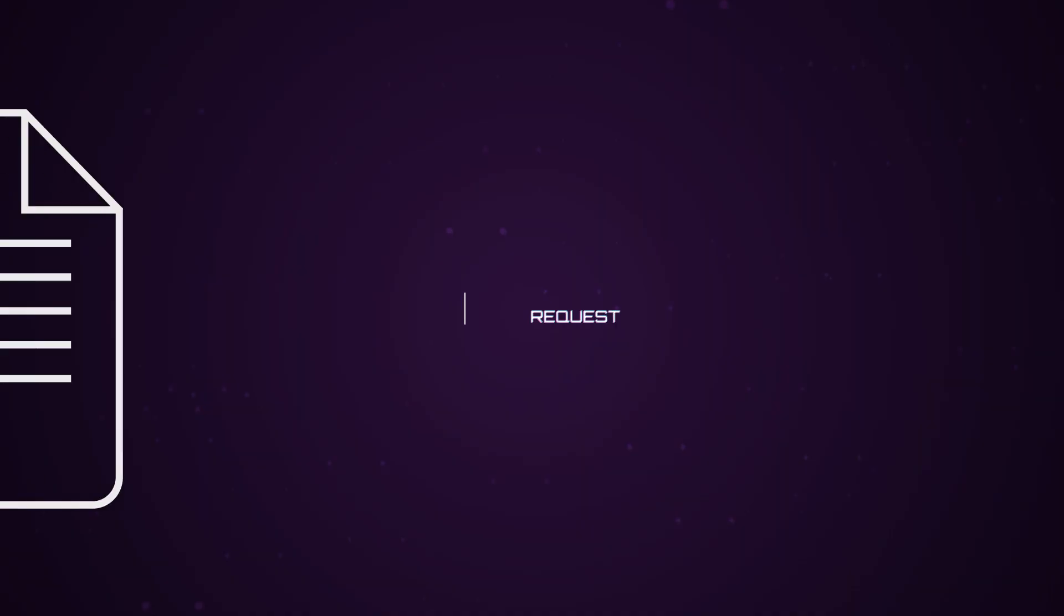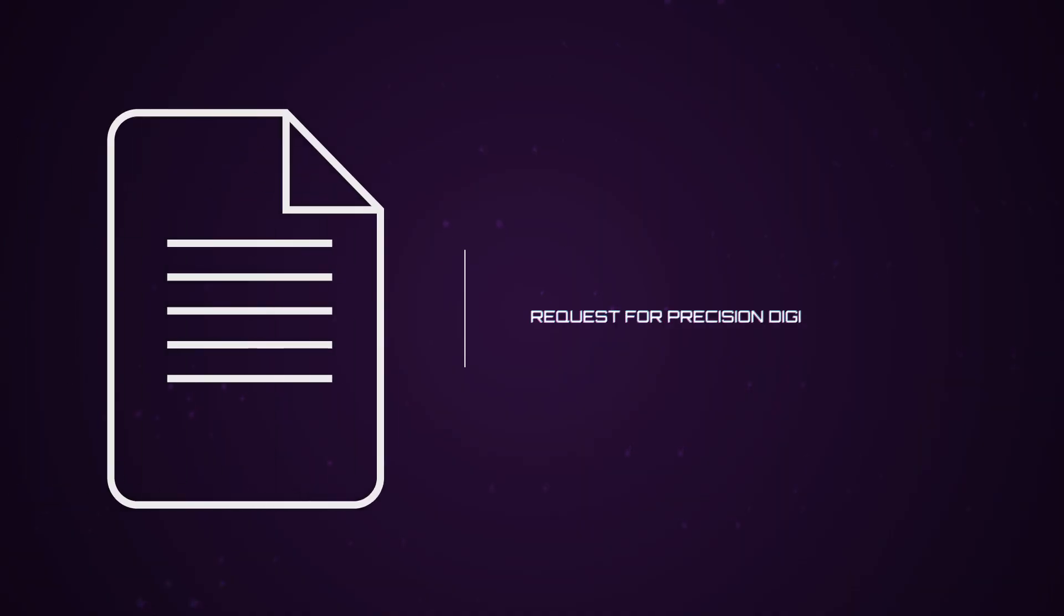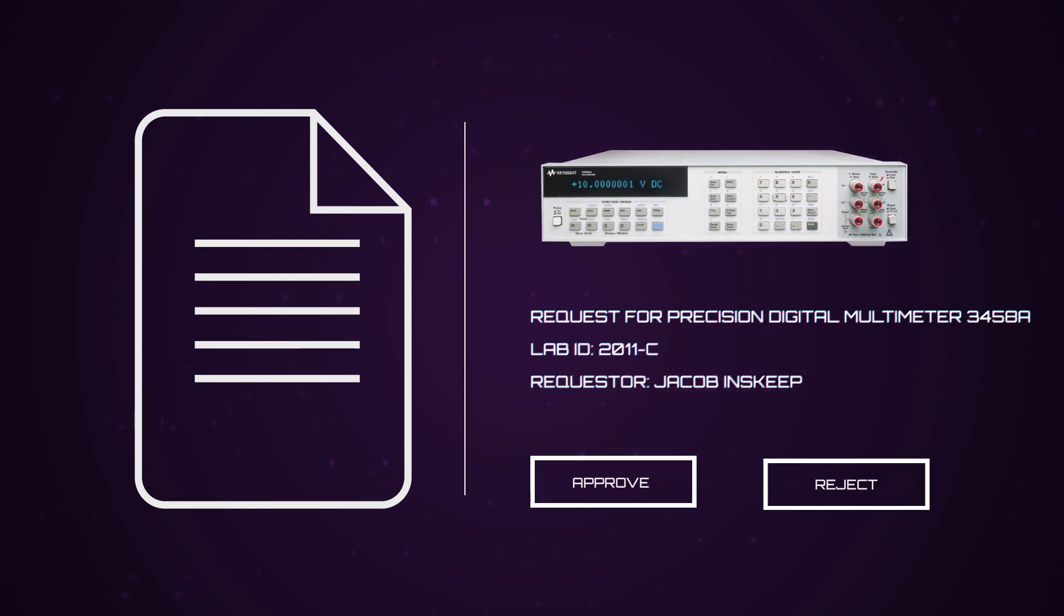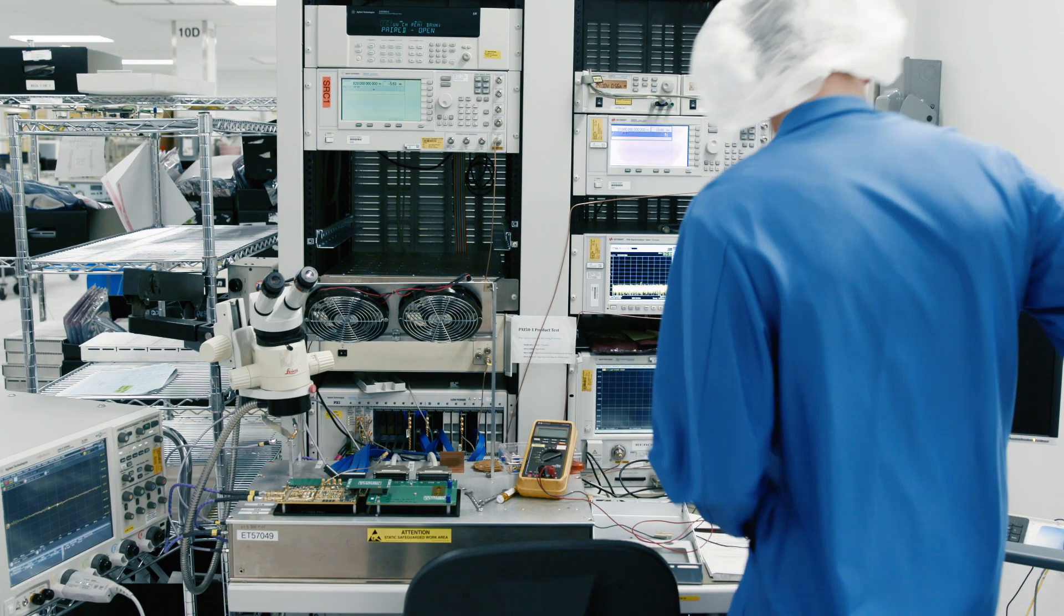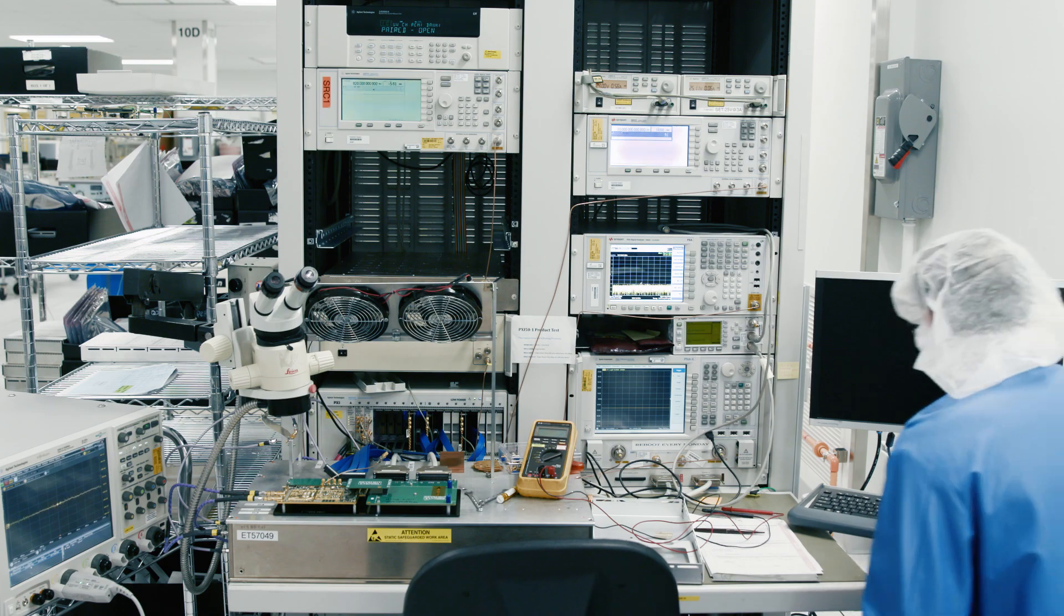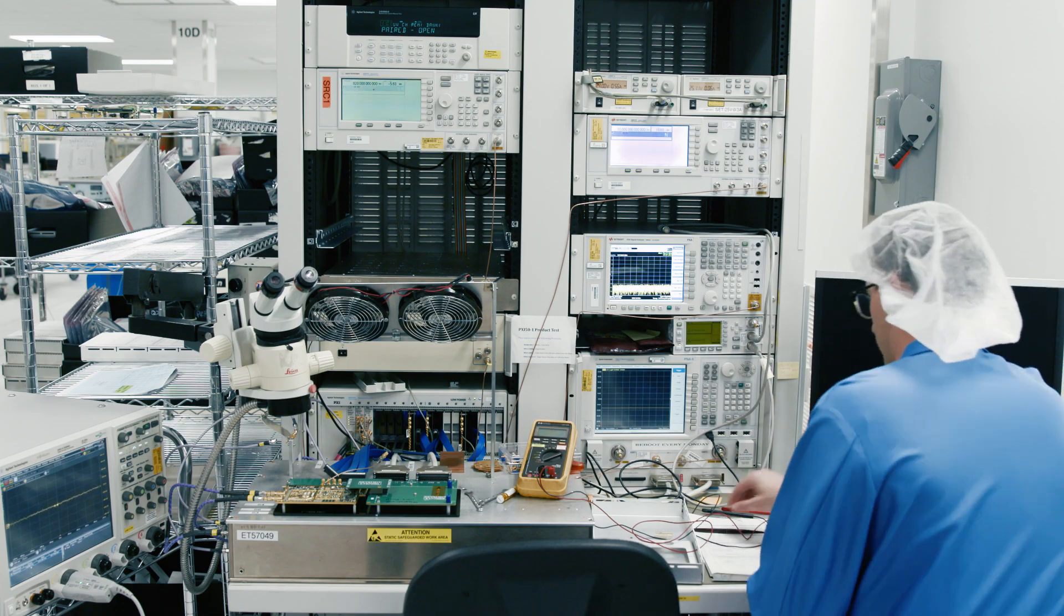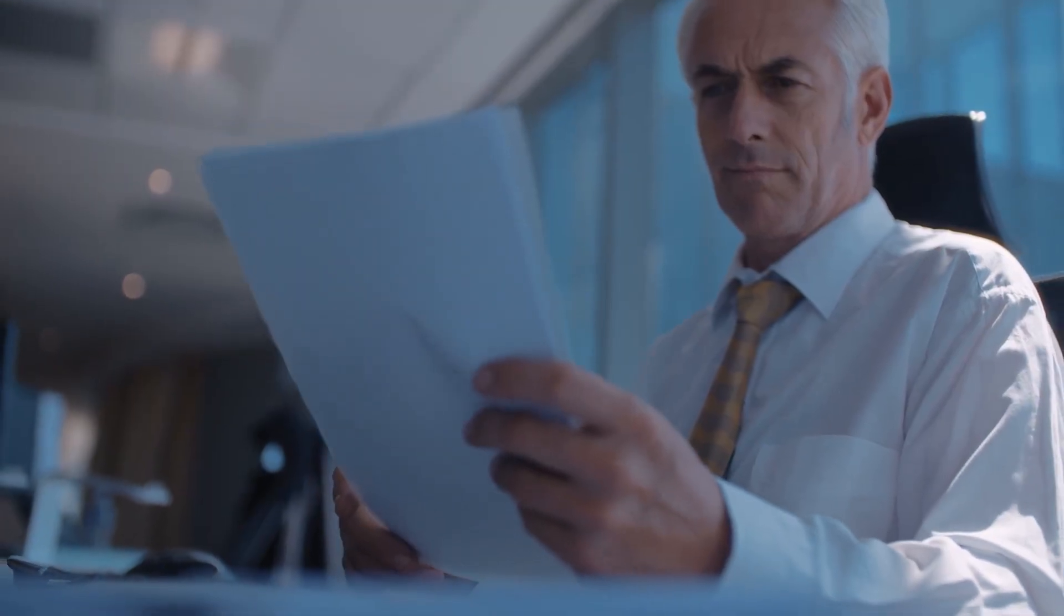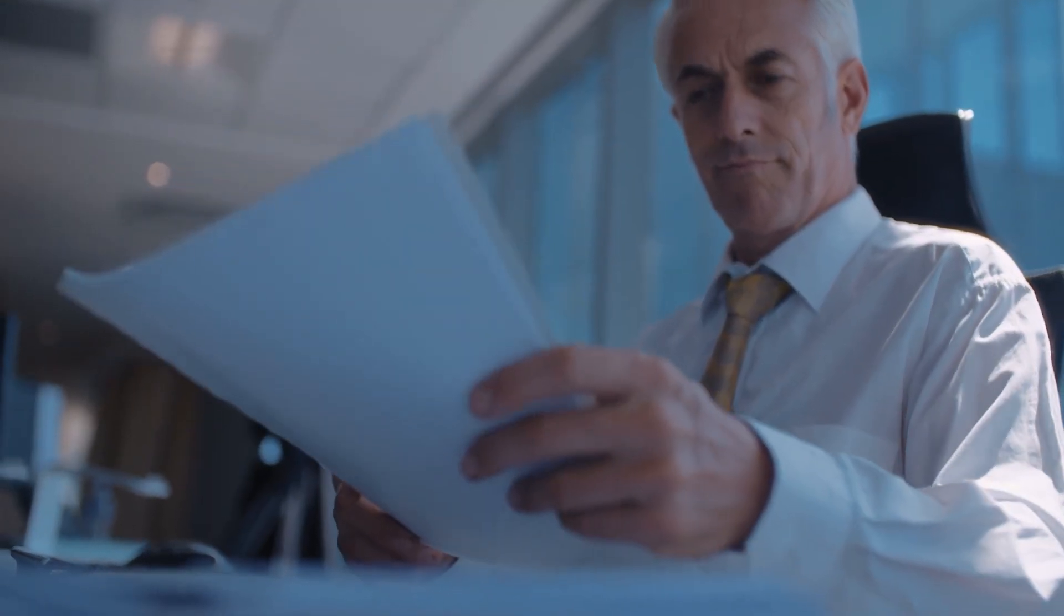For example, you receive a requisition from one of your managers for a precision digital multimeter. The manager claims he needs it because there is a shortage of multimeters in the lab, but you suspect that there is already enough multimeters to go around.